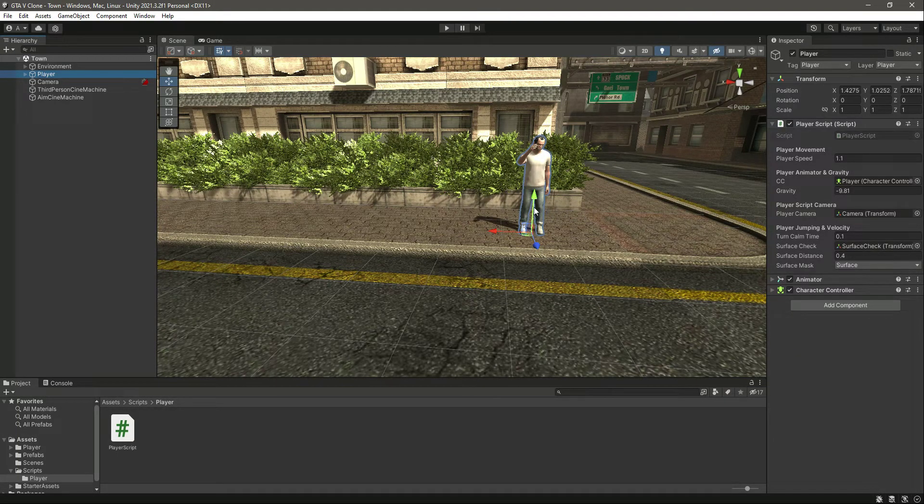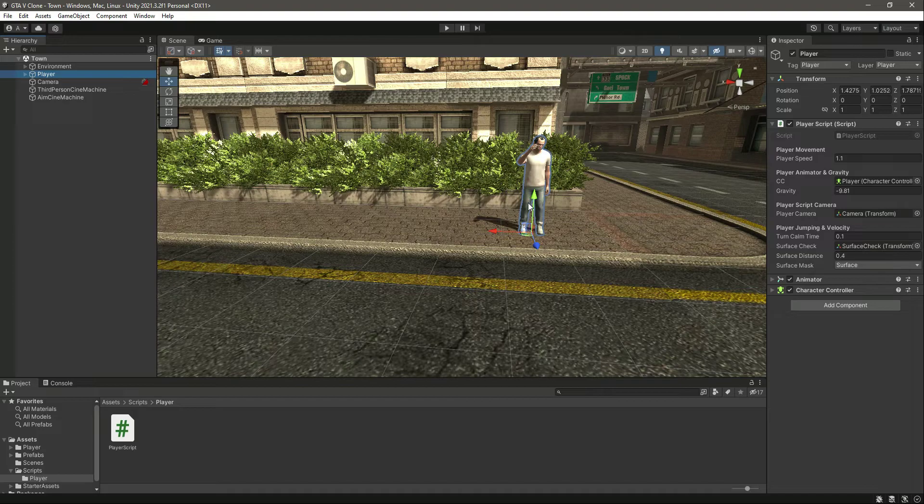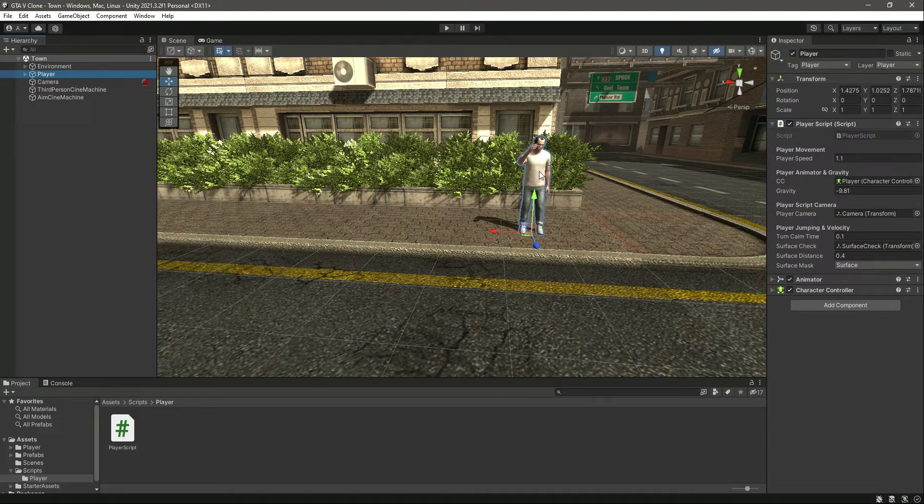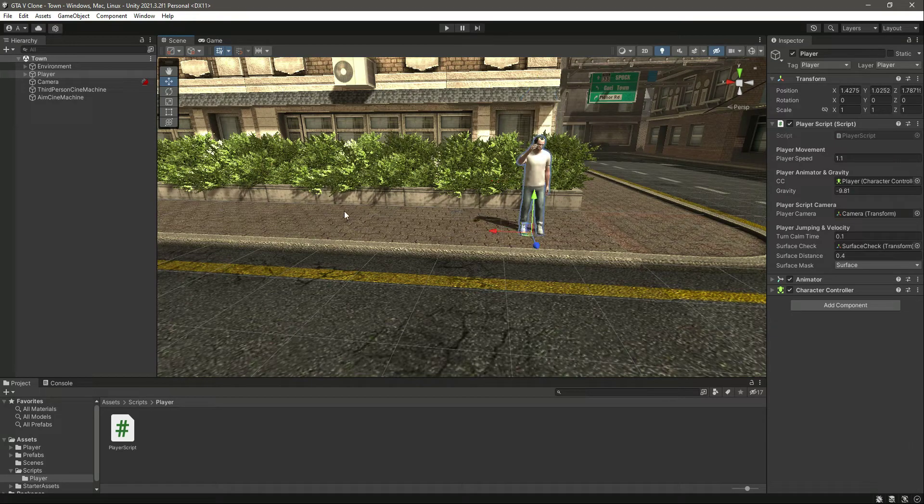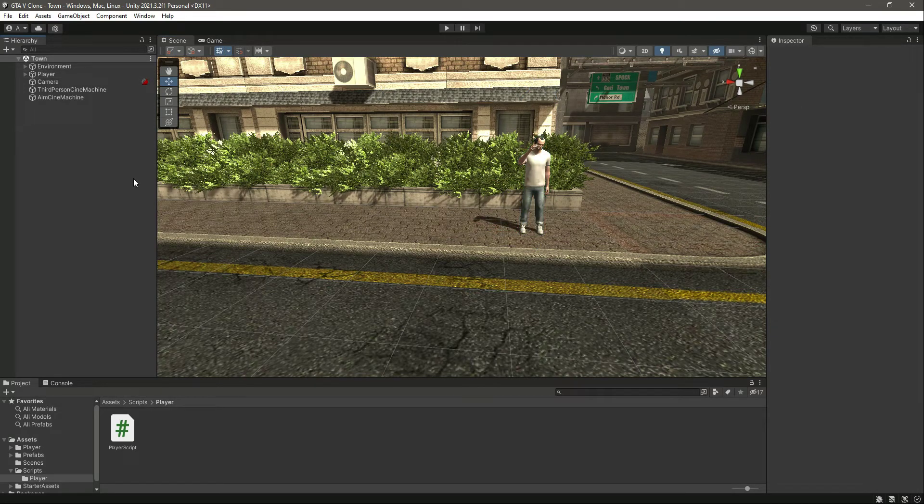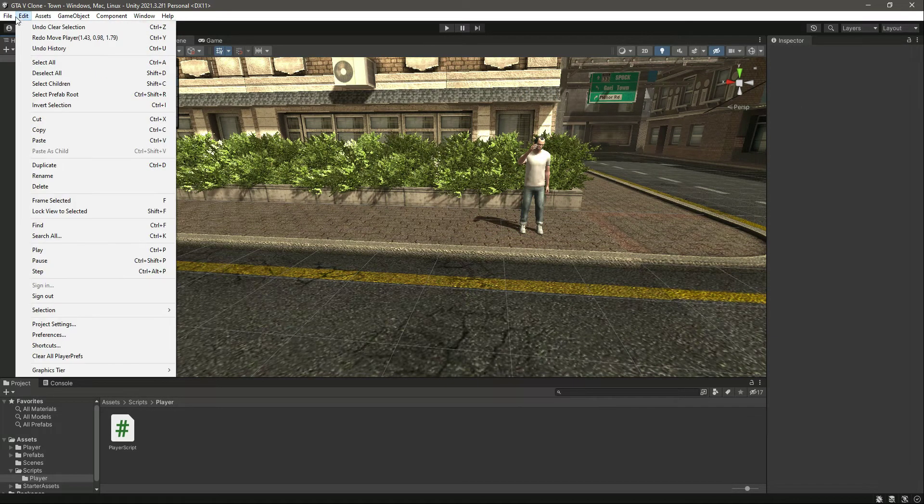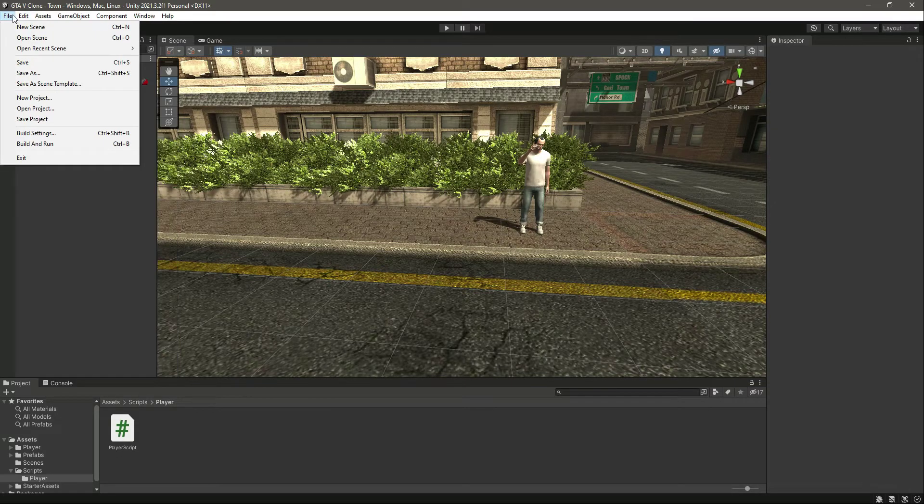Okay, so let's go ahead and quickly add the jumping functionality. I want that whenever we press the space button, our player should jump in the air. For that, let me first show you the jump button.